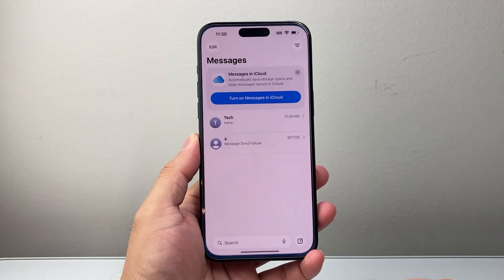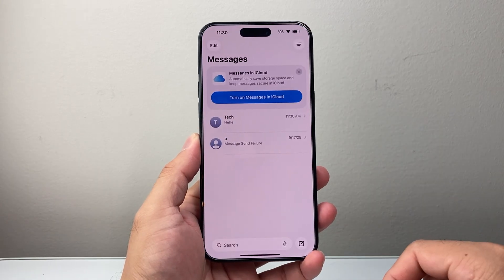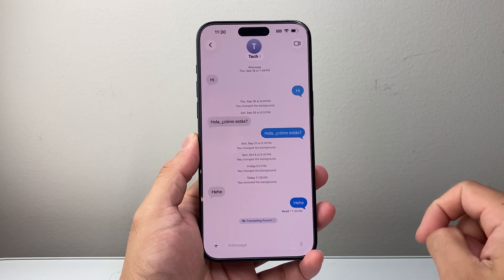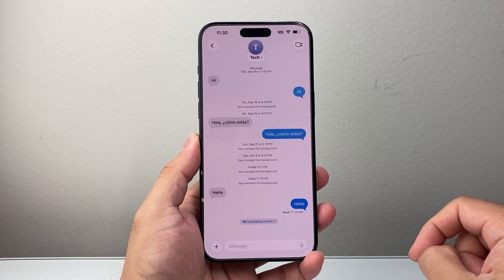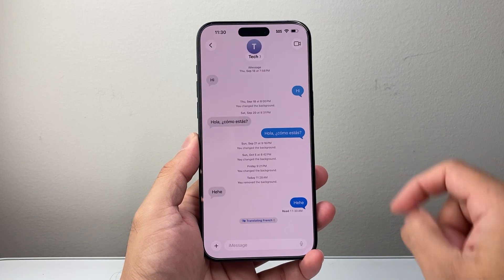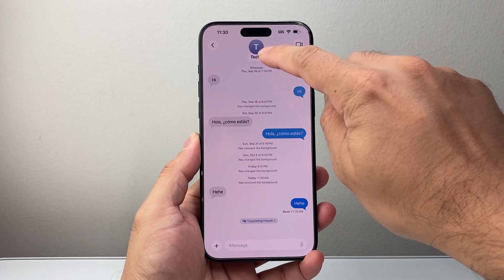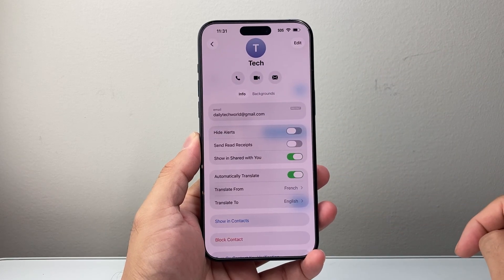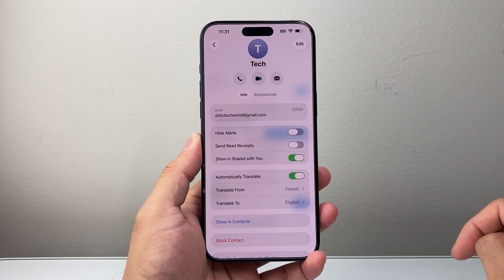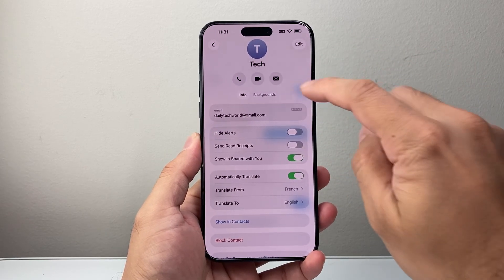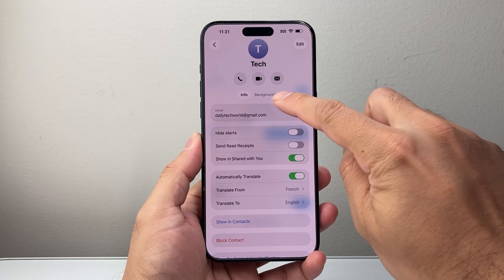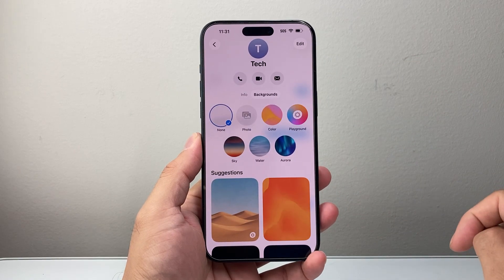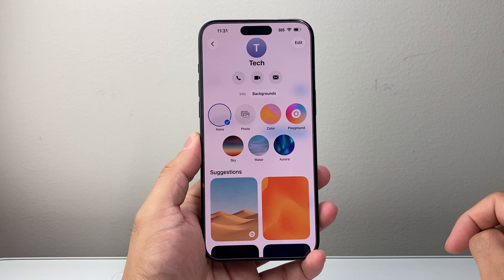You're going to first open up the Messages app. From the Messages app, you're going to tap on a contact. From a contact, you're going to tap on the name, which will open up the settings for that contact. And then you're going to see the word Background — tap on it to get to the background section.